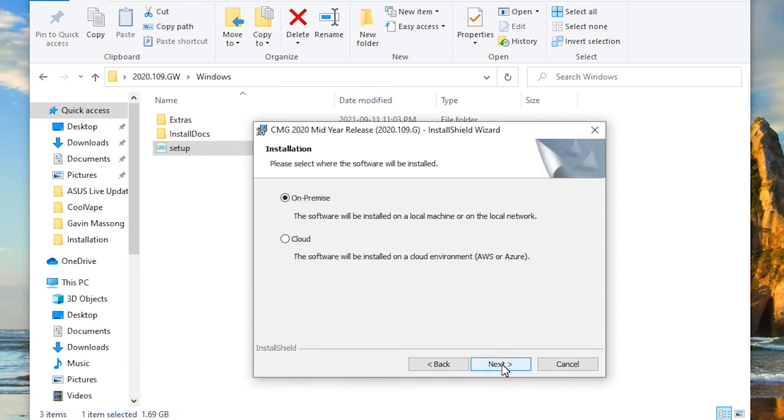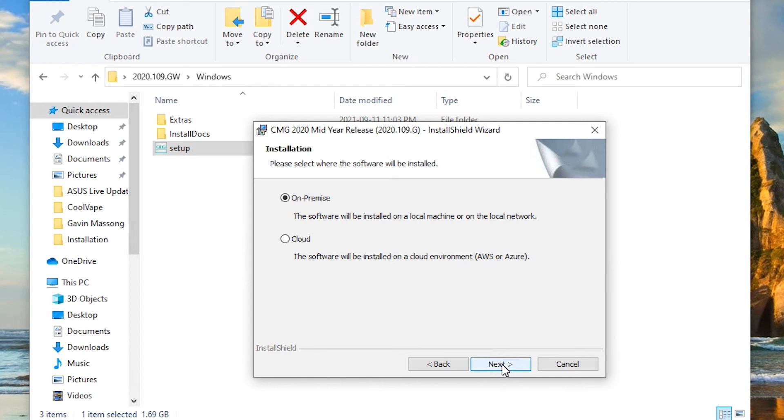This next one here, you have also an option to either install it on your premise, which is on a computer that you have within your suite or on your desktop, workstations, or data center, or you have the option to use a cloud. If you're interested in the cloud, please see our other video on how to use cloud. That will clarify all the different options that we offer for cloud services. So in my case, once again, we are doing this on my own computer here, so I'm using the on-premise option.